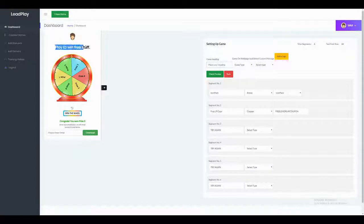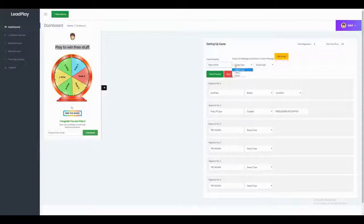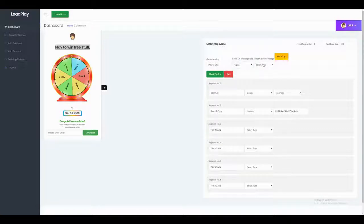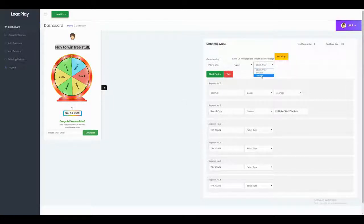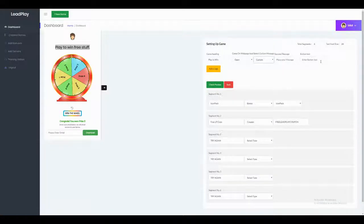The game heading is what will show on the page — I'll set it to 'Play to Win.' I'll keep the game open by default so when somebody visits the website the game is already open. The custom message upon winning defaults to 'Congrats, you won Price Free,' and you can add a custom message and button text, but I'll keep the defaults.